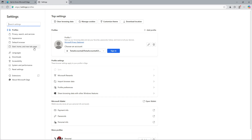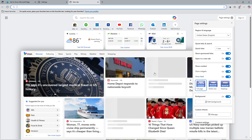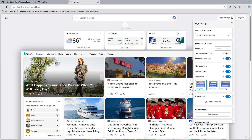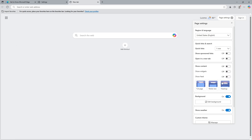Now let's navigate to the Start, Home, and New Tabs section within the settings. Here you can customise your new tab page. One of the main culprits that can slow down your browsing experience is the automatic loading of the newsfeed each time you open a new tab. So go ahead and disable the newsfeed — this single change can help Edge load new tabs much faster.